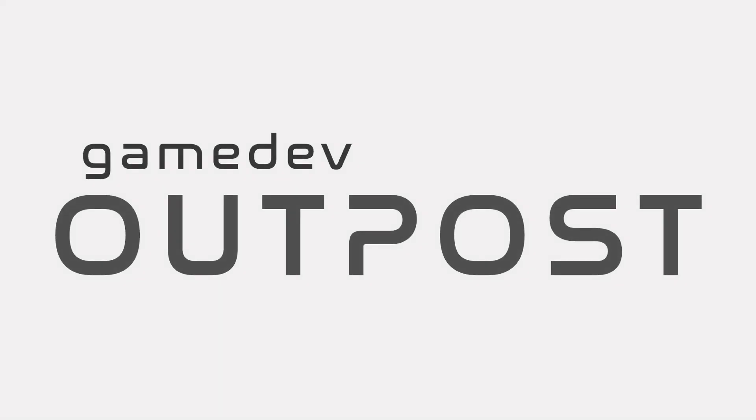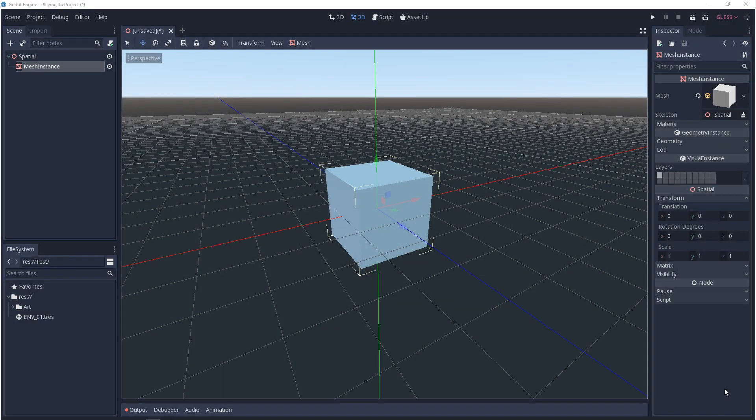Hello and welcome to the Game Dev Outpost. In this video, we'll be talking about grid settings and snaps in Godot 3. We'll start with the basics of the grid, customizing the grid, and then we'll finish with the snap settings.